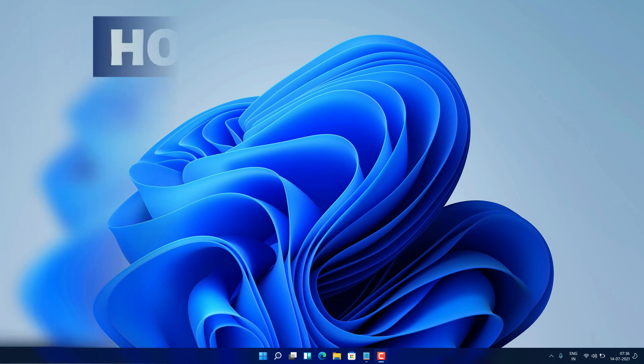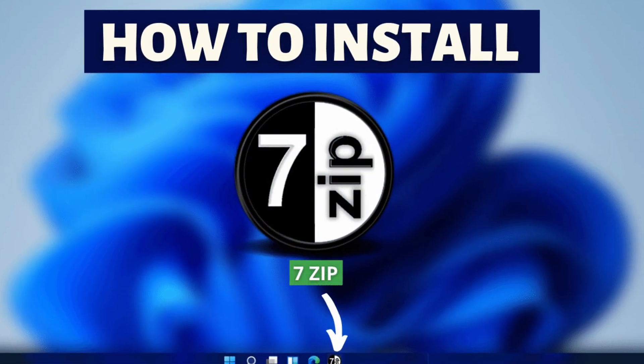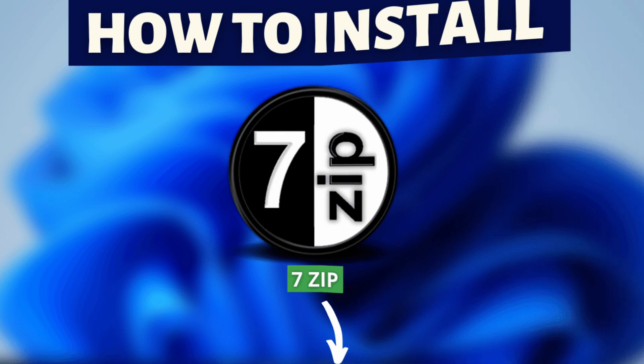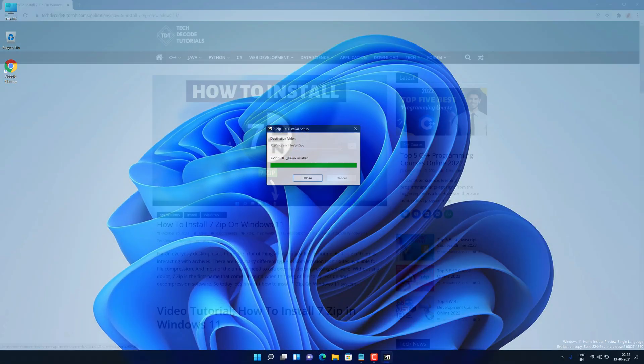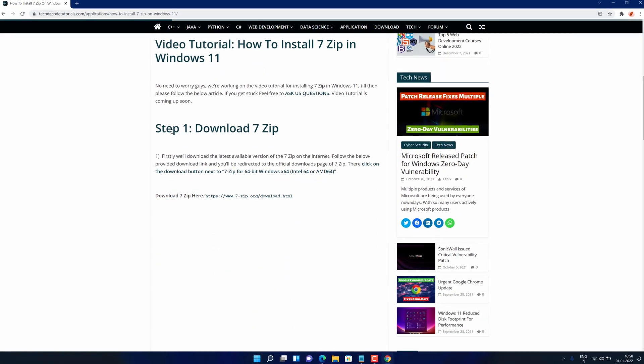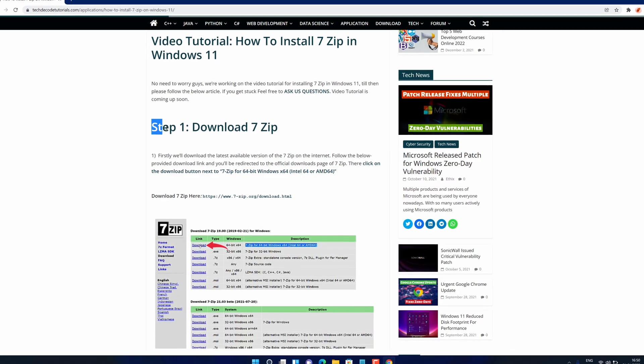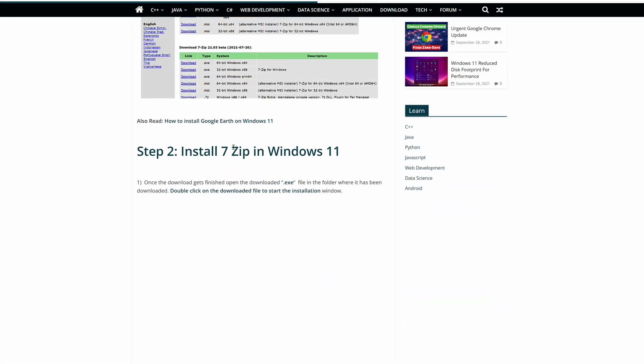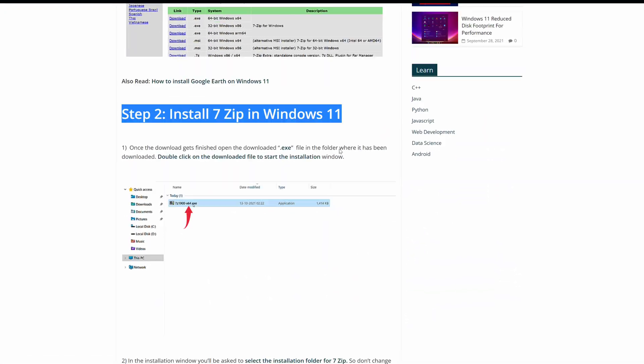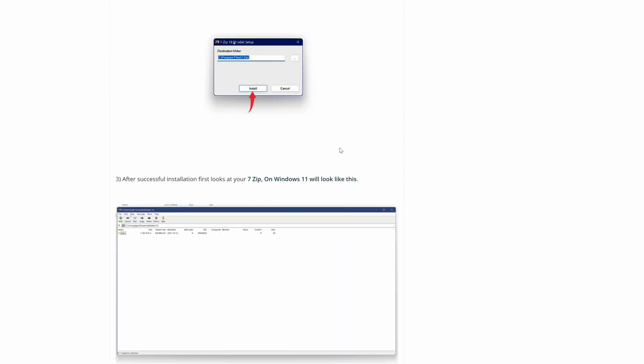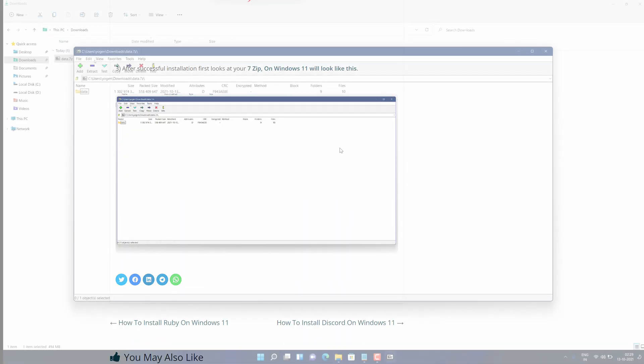Hey guys, if you're looking for how you can download and install 7-zip, then you are in the right place. Watch this video until the end because I'm about to show you step-by-step process to download and install the latest version of 7-zip from the official website on your Windows 11 PC correctly.